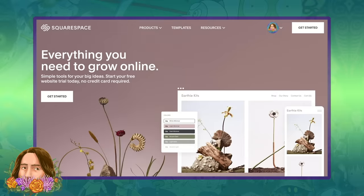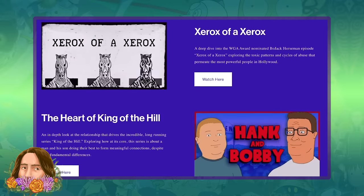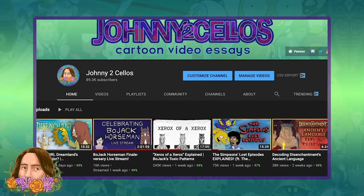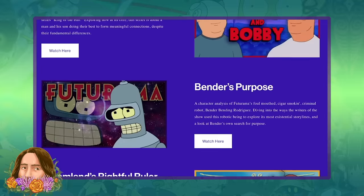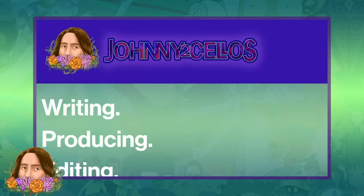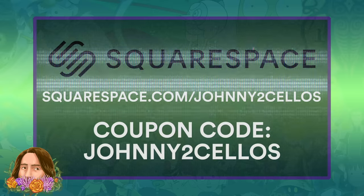Squarespace is the all-in-one platform to build your online presence, run your business, or make a personal website. It's seriously so user-friendly — I threw a cool page together pretty quickly, and there are so many different customization options. My website looks professional and matches the aesthetic of my brand and YouTube channel, with links to my work and contact info. Head over to Squarespace.com for a free trial, and use my link squarespace.com/johnny2cellos to save 10% off your first purchase of a website or domain.